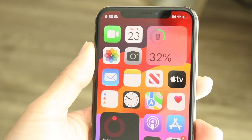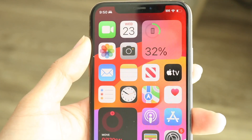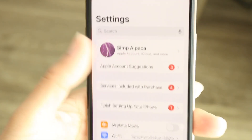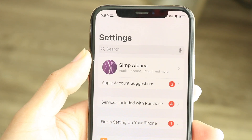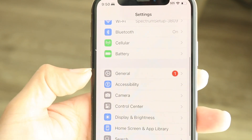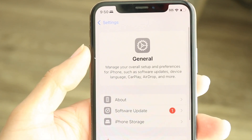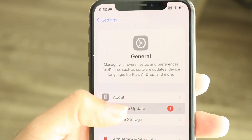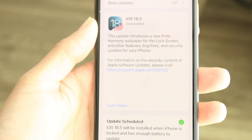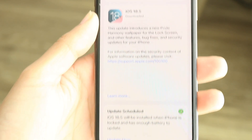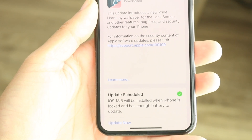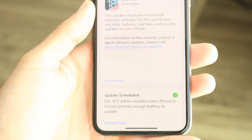If that doesn't fix it, another thing you might want to try is updating your iPhone. Go into your Settings app, click on General, then Software Update, and try updating your phone to see if that ends up fixing the problem.